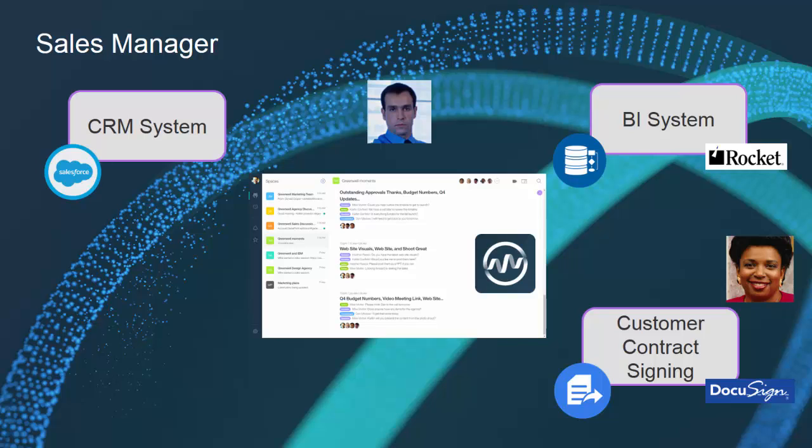So you've seen Dan working with Rocket and the BI system, the CRM system, Salesforce, and DocuSign for contract signing with the customer. But more importantly, he's used natural language and Watson Workspace cognitive capabilities to make it really easy to query these systems without having to leave and switch applications.